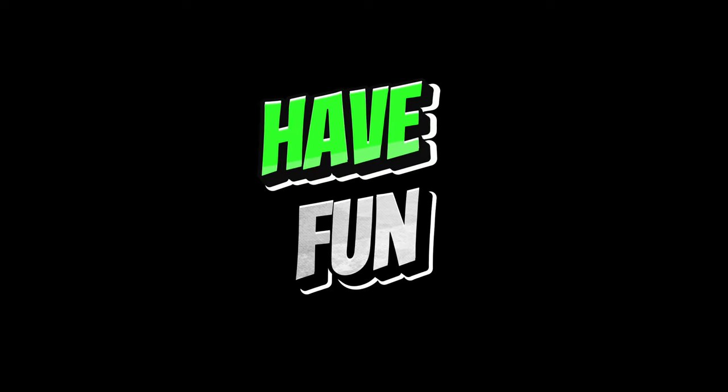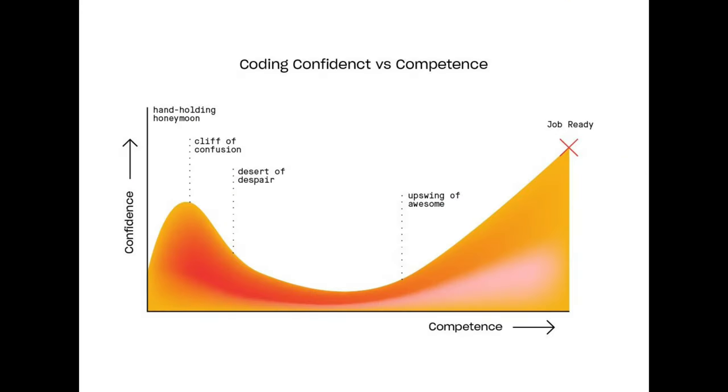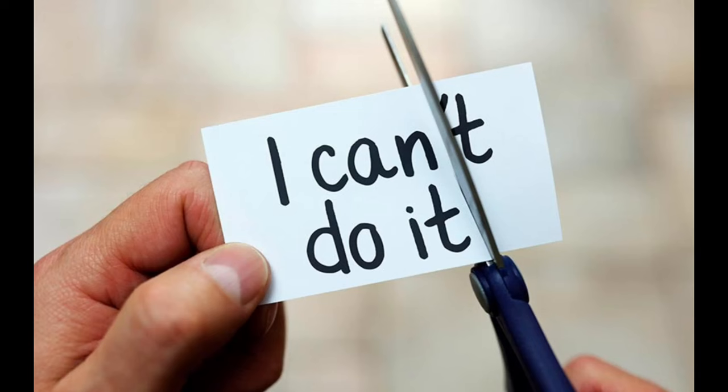Have fun. Coding can be challenging but also a creative and enjoyable experience. Have fun while you learn and don't be too hard on yourself if you encounter difficulties.